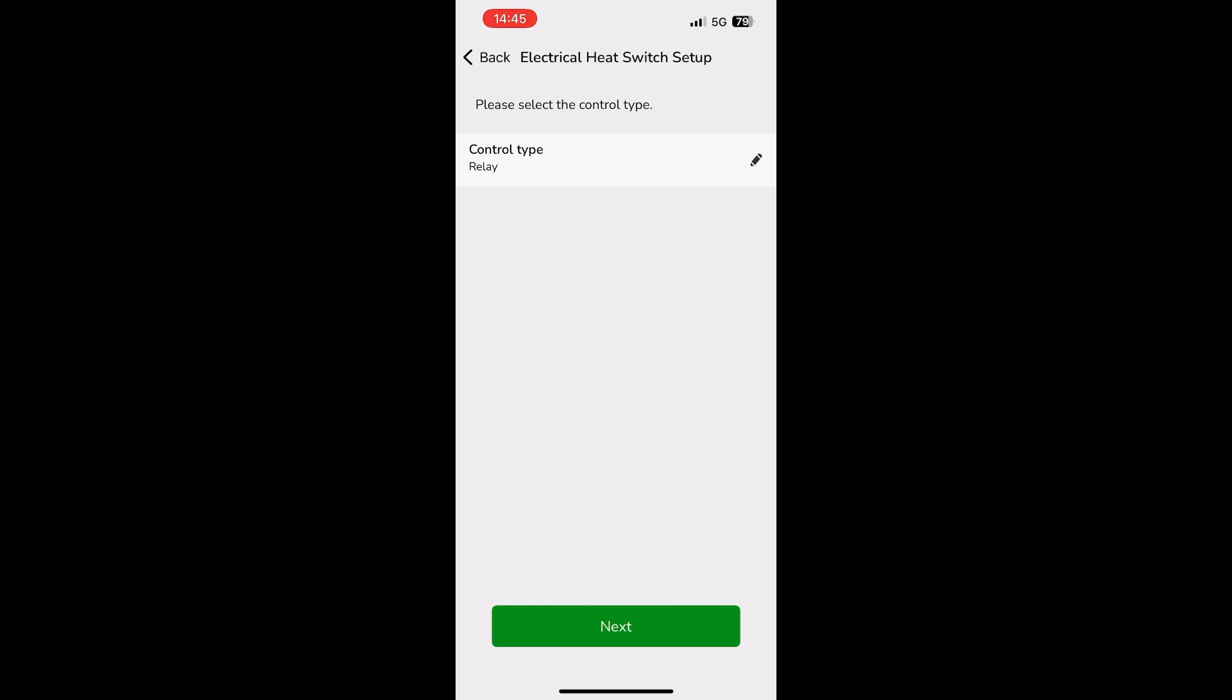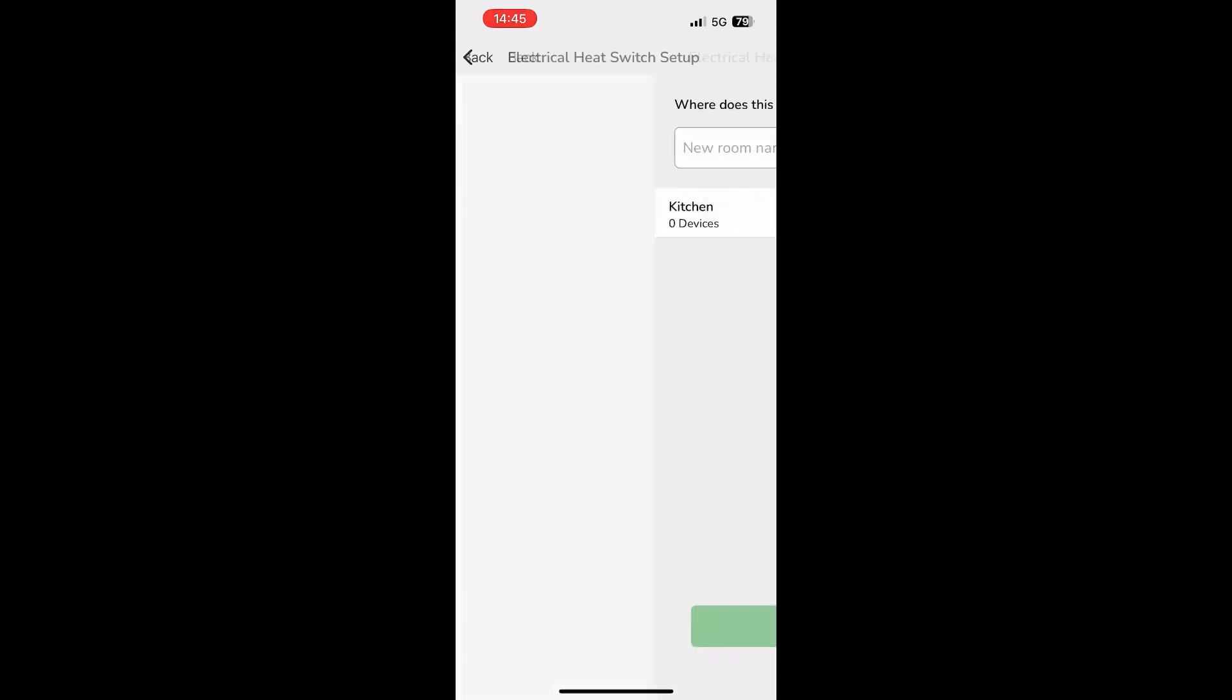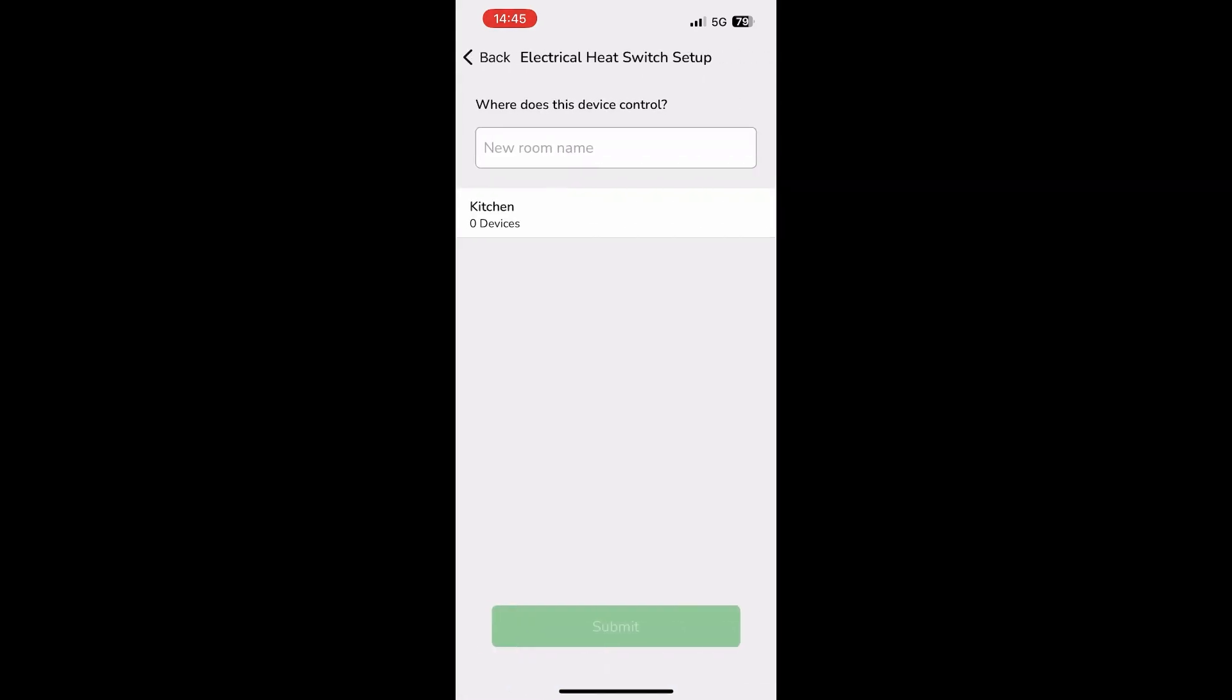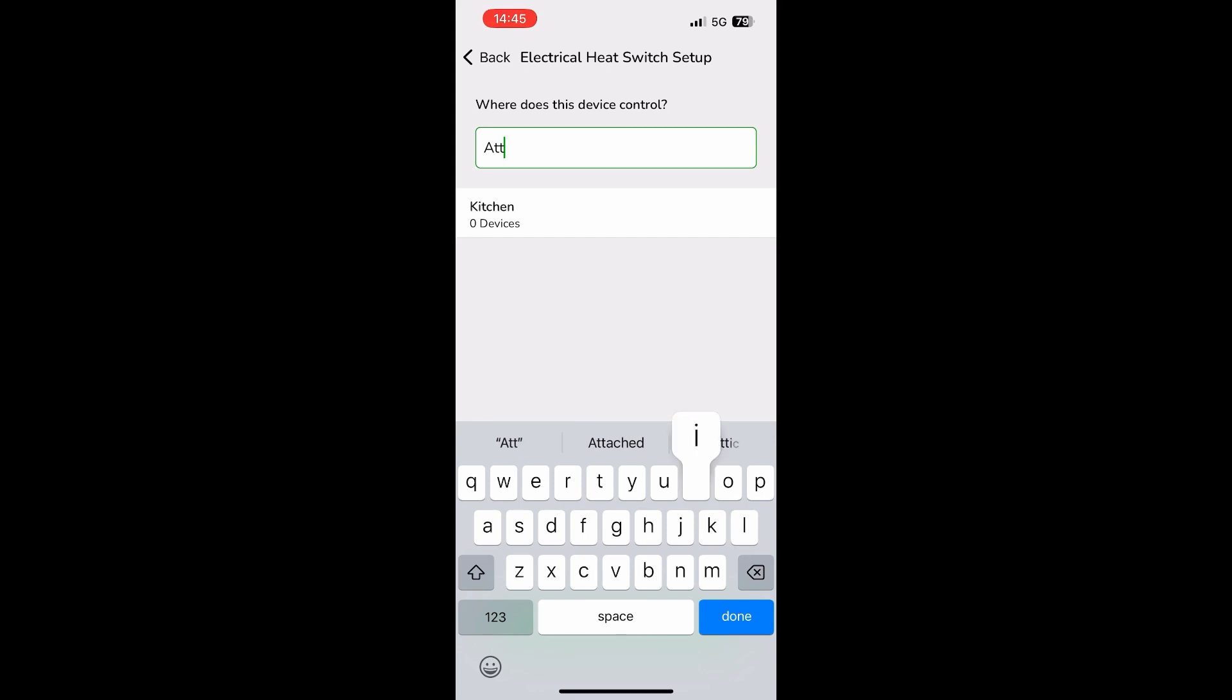After a few seconds, the app will confirm that the device has been successfully joined. You now need to choose the control type. This will always be relay. Confirm the selection by pressing the next button. You'll now need to assign this device to a zone. This can be any one of the 16 zones that you've got available on the Wiser system. In this case it's going into the attic.